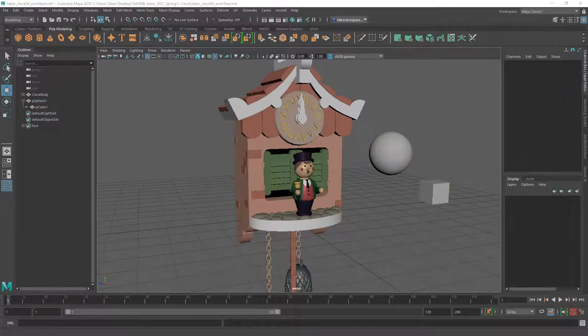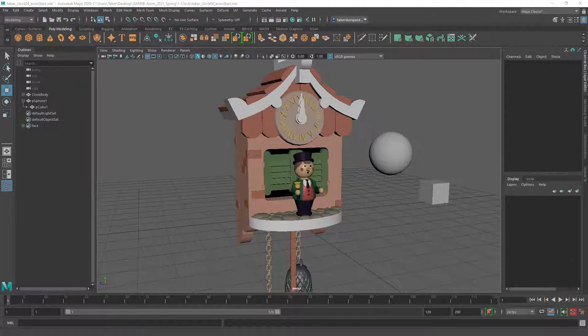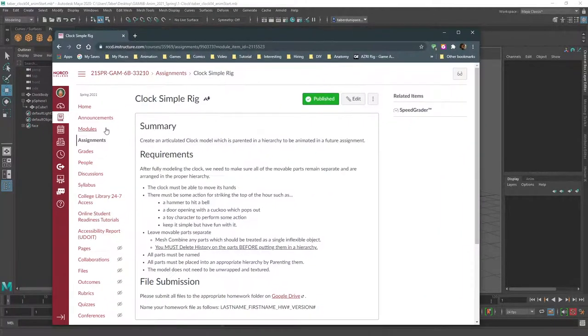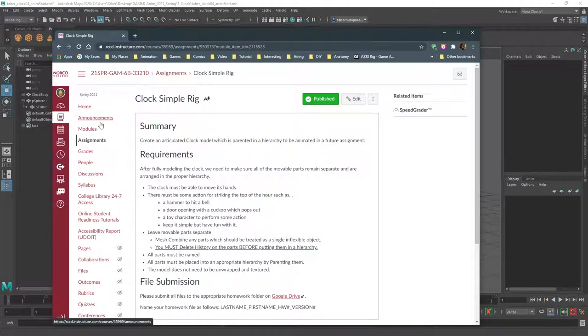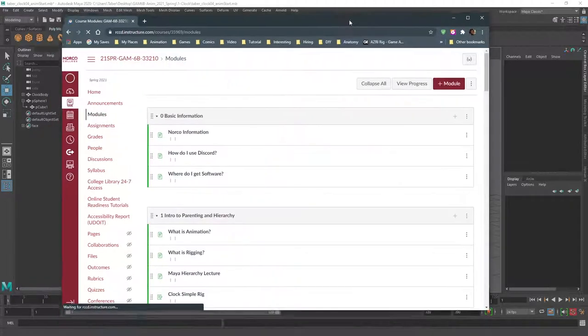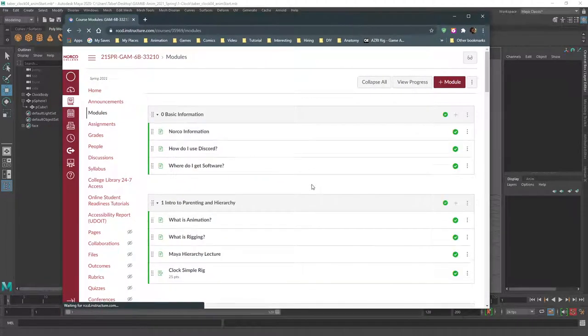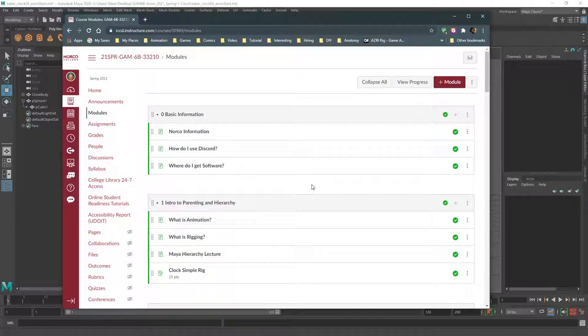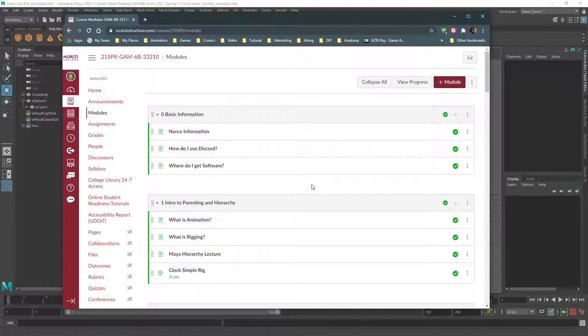So do you guys have any questions about the class, what we are going to be doing, how the class is going to work, or about the assignment? Any information you are missing or confused about? Because that is the purpose of these meetings.